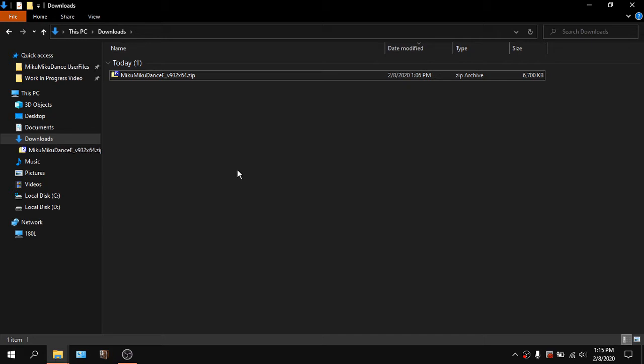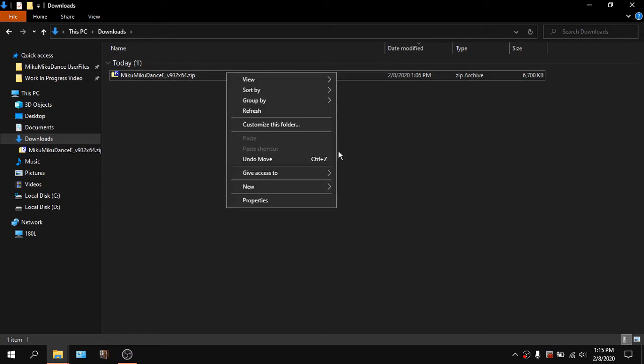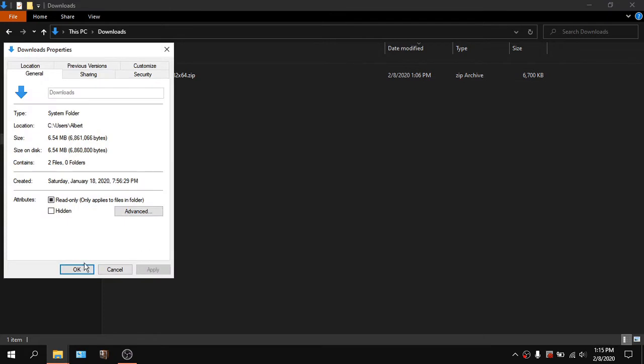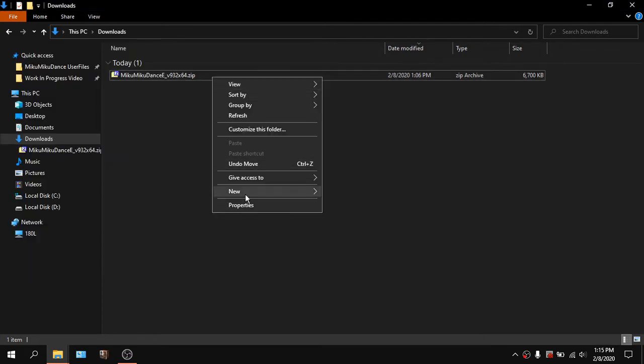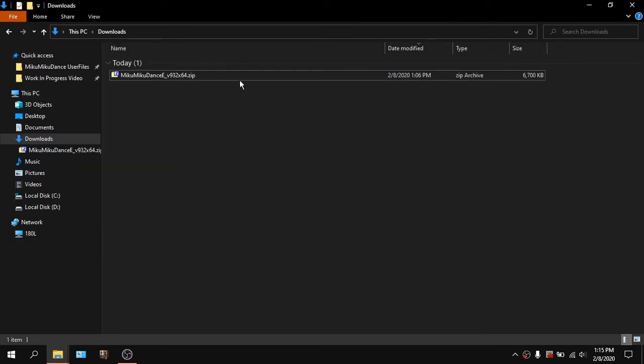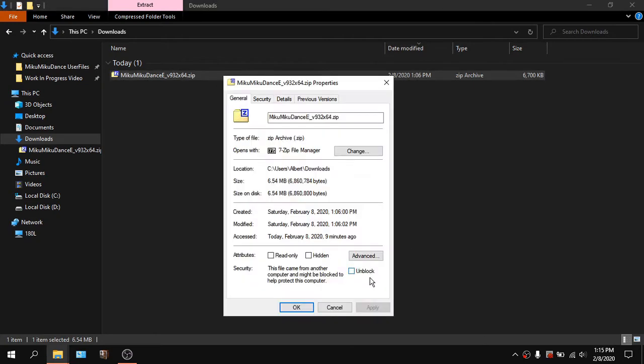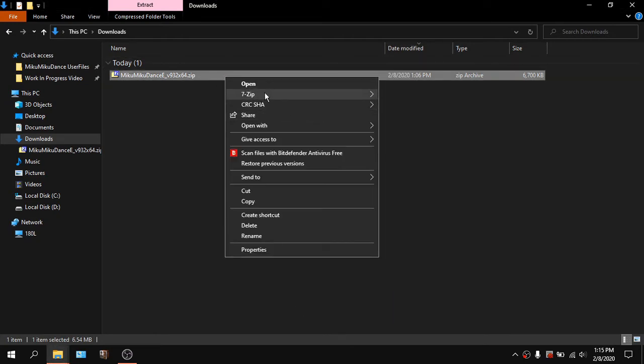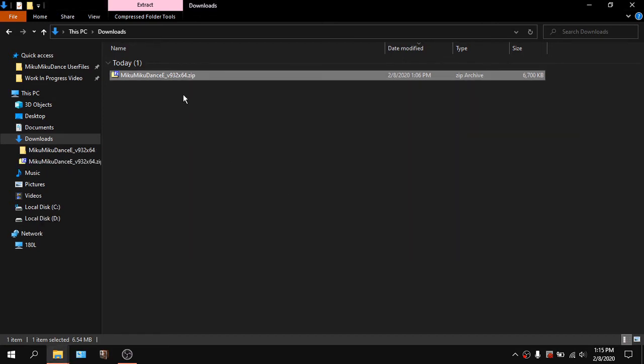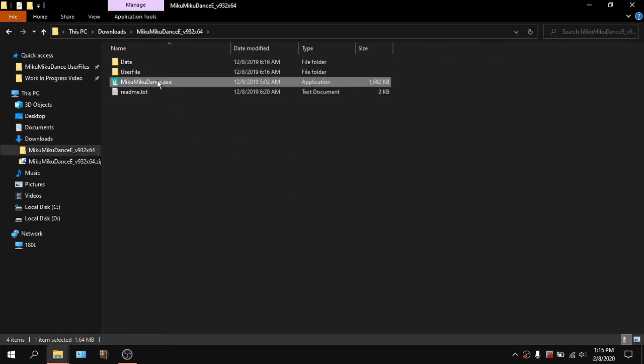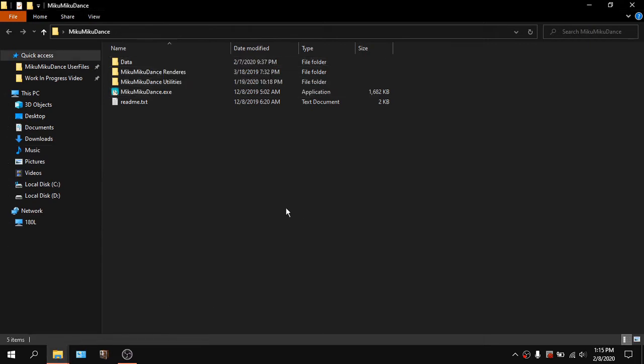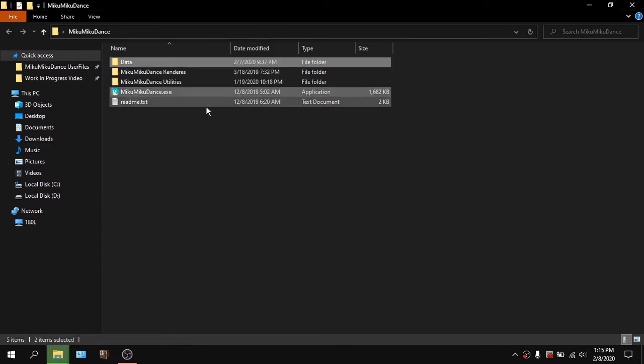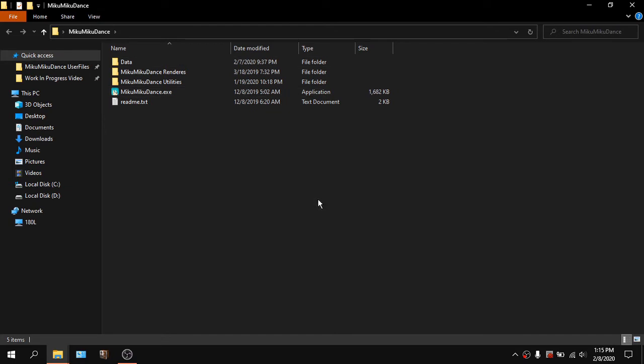But there's a little catch. You cannot just unblock everything and then just extract it and then just copy everything like that. Well, no. Because your MMD installation is not going to start up anymore.